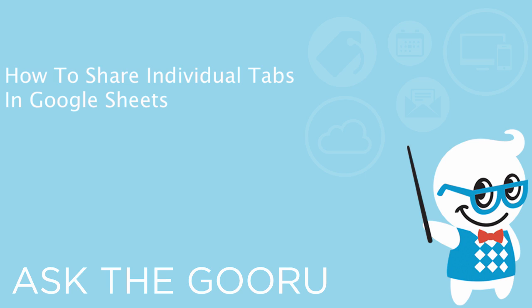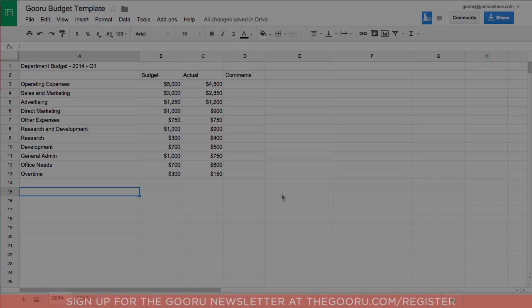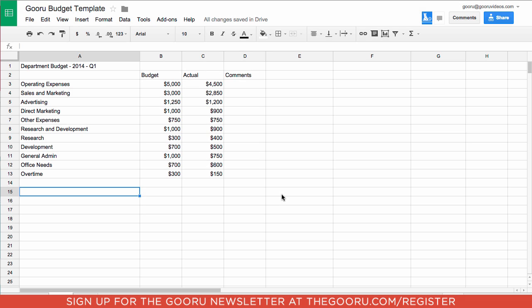Welcome back to the Guru. Today I'm going to show you how to share a single tab of a Google Sheet using a cool workaround, the import range function.